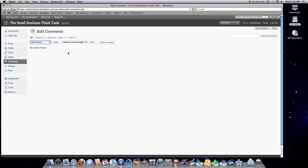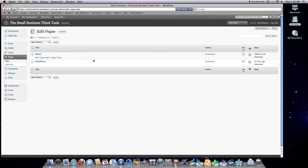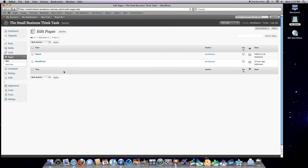And you can create pages on your site that do not change. These are like traditional website pages. They are called static pages. And you create these pages by clicking on pages in your left toolbar.